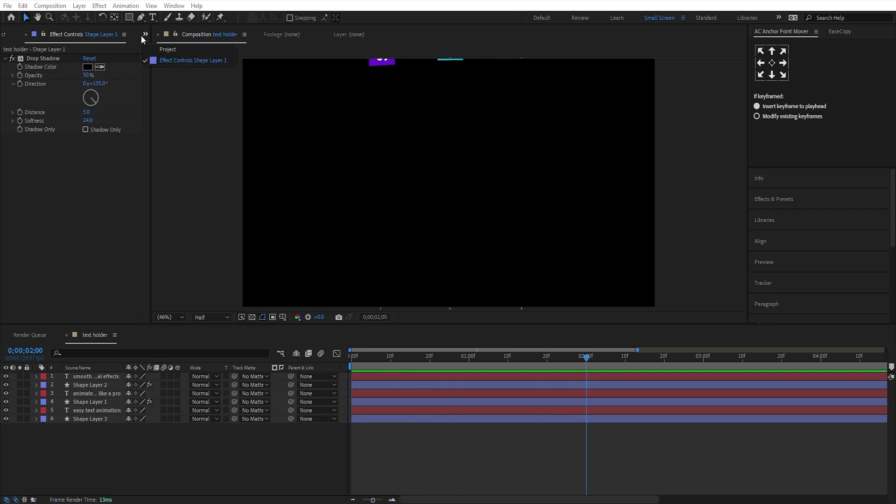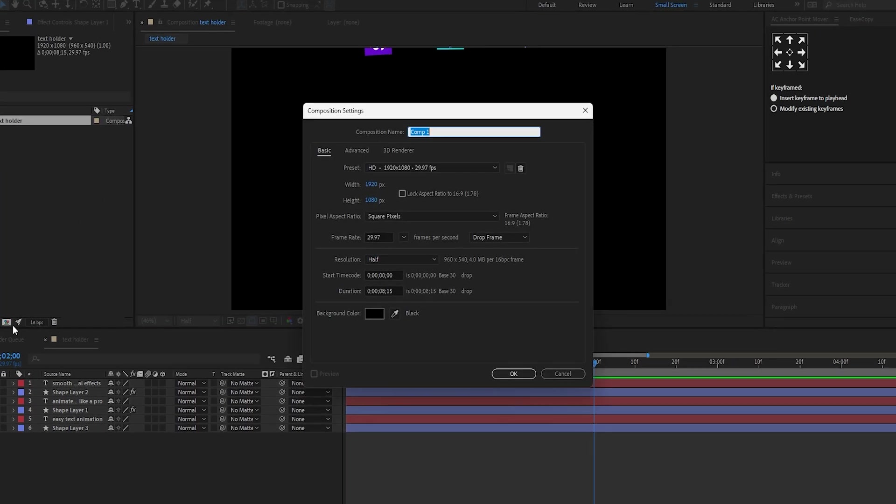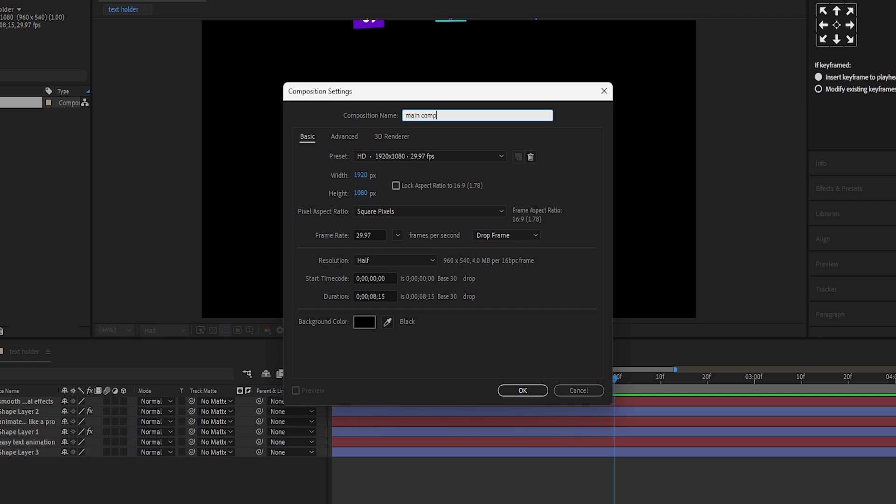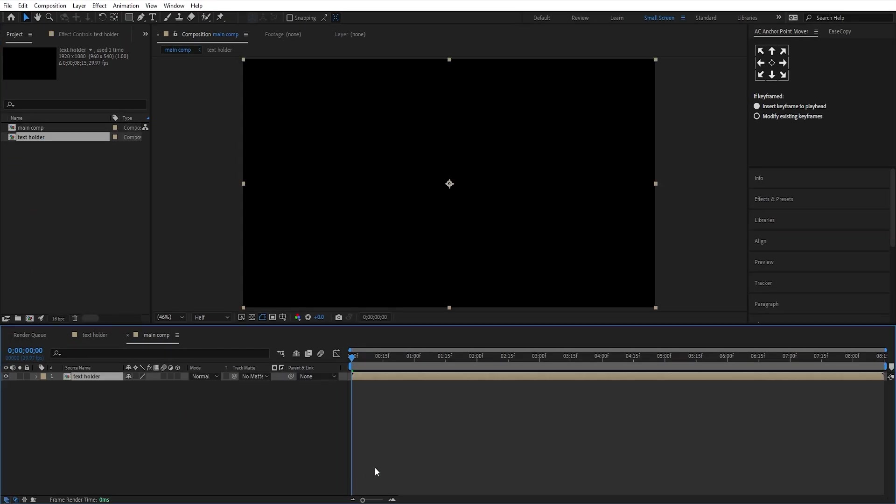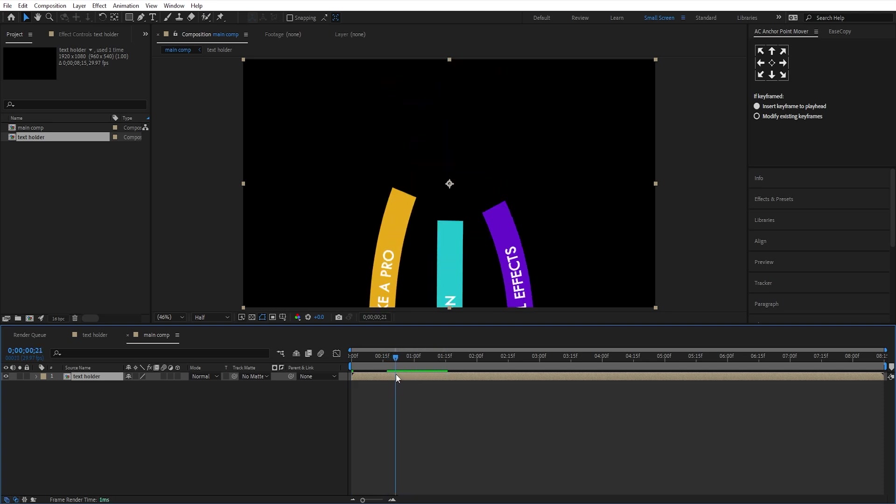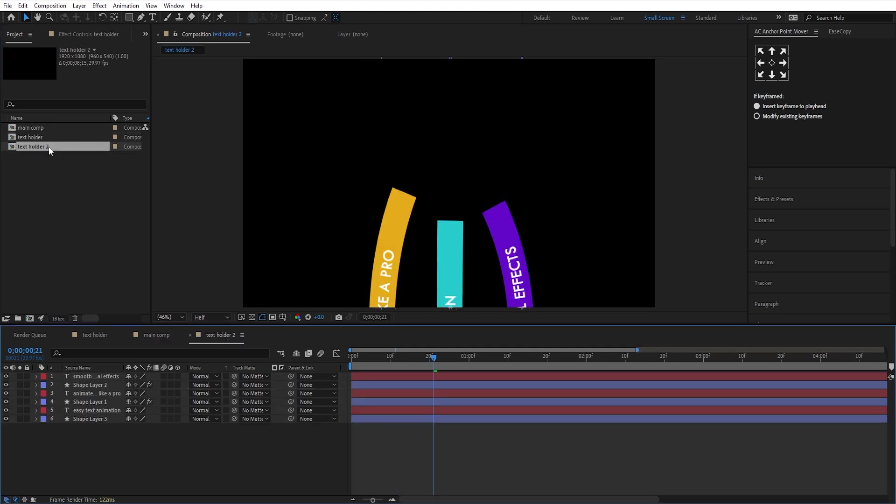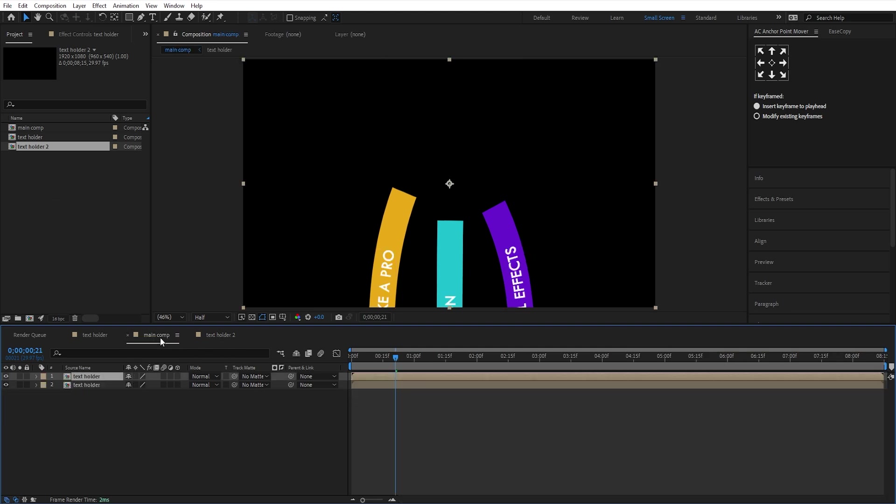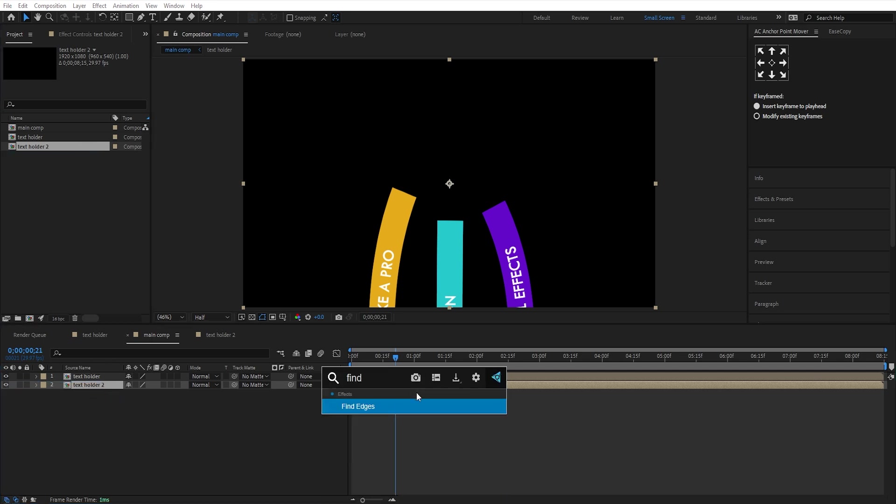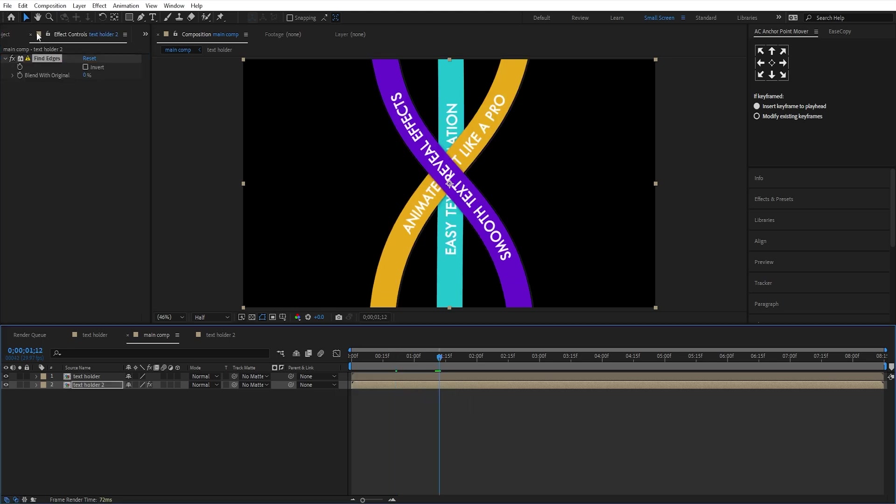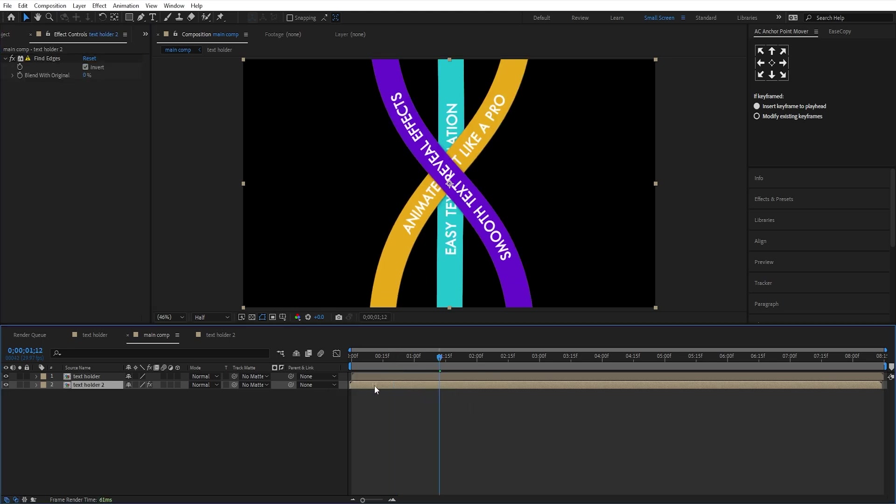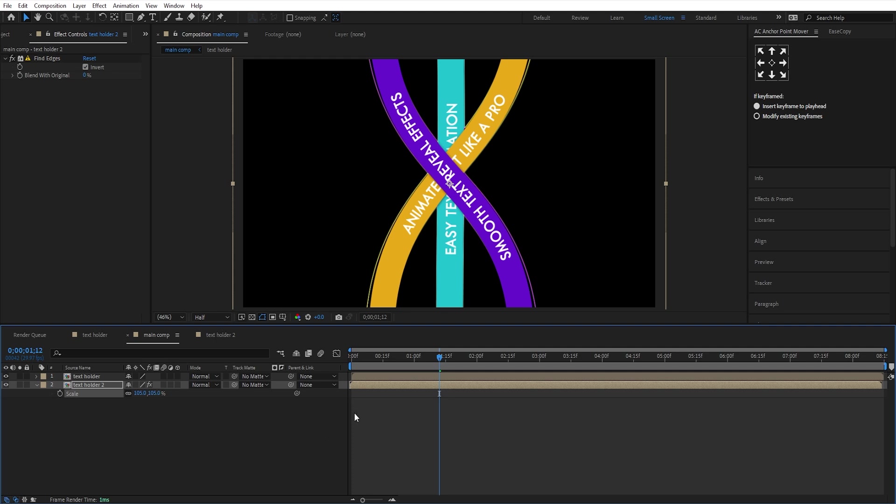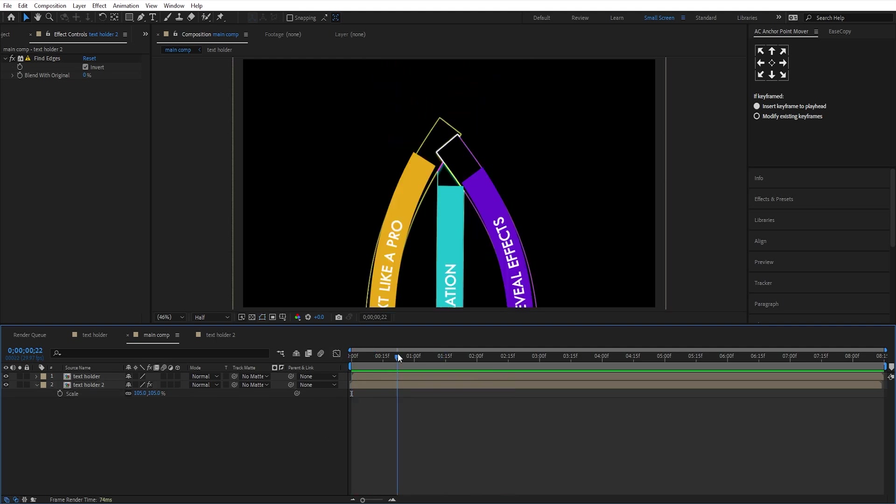Now, go to the project panel and make a new composition. Call it main comp. Drag and drop the text holder component onto it. Duplicate this layer in the timeline, and also in the project panel. In the duplicate text holder layer, hide all the text layers. Then hold Alt and swap this layer with text holder 2. Apply the find edges effect. Click on invert, offset it by one frame, and increase the scale to 105. And this is the final animation we'll get.